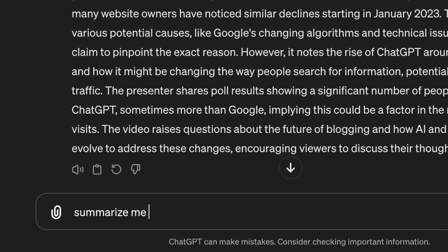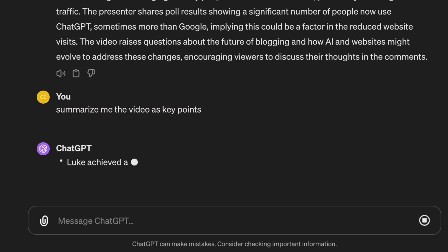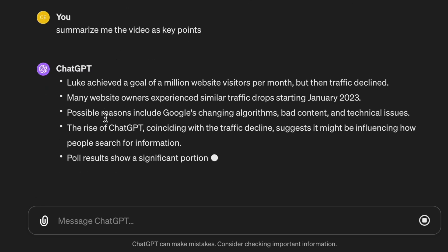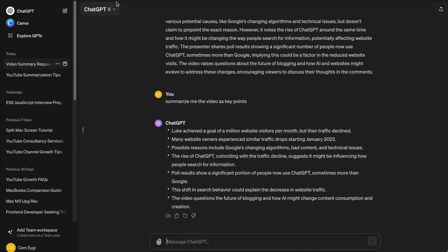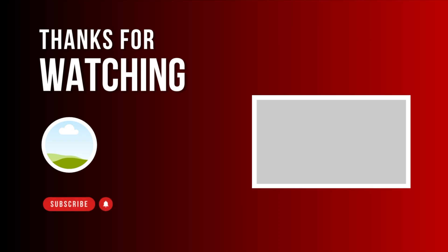There are also AI tools out there that help you edit the transcript in different ways, like summarizing the video for example, and many other operations. If you want to learn more about them, then check out the next video. And don't forget to give a like if you find this video helpful.